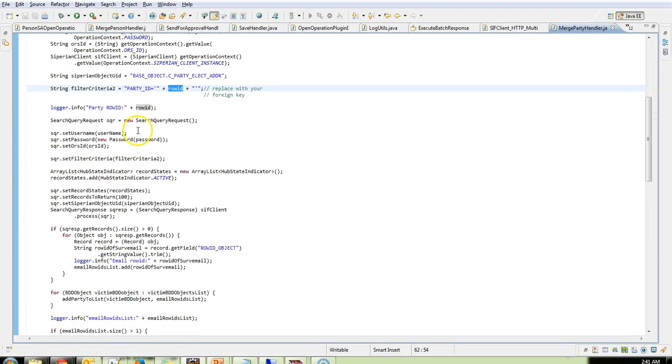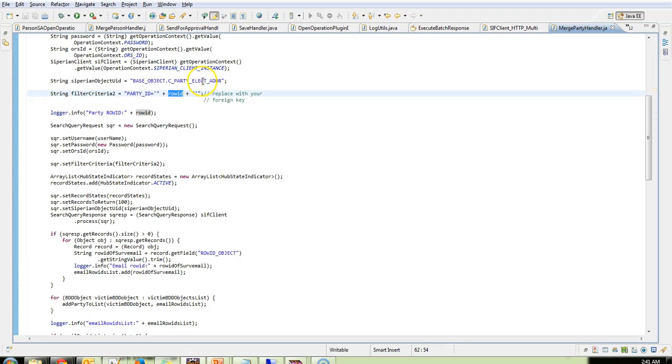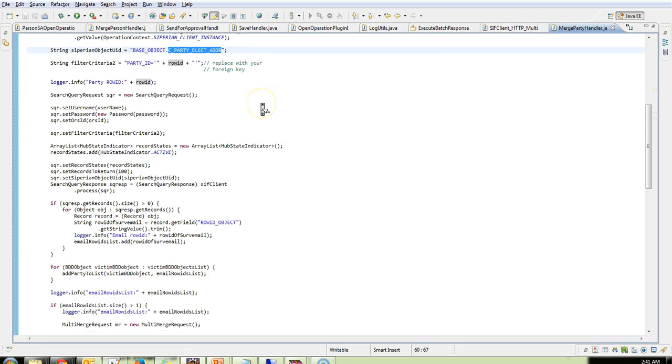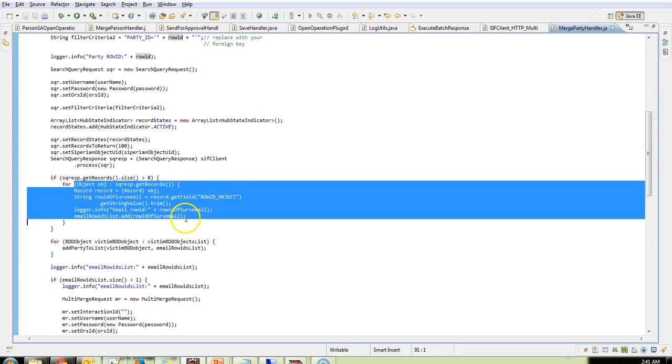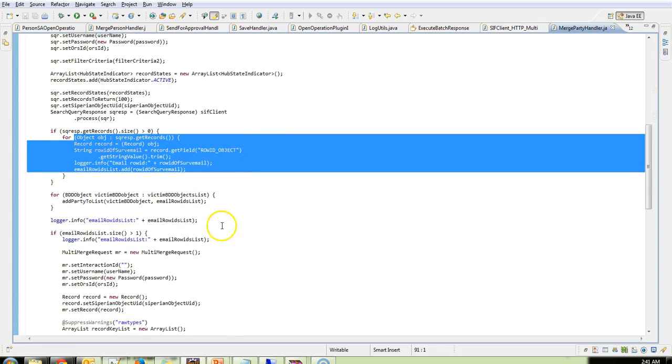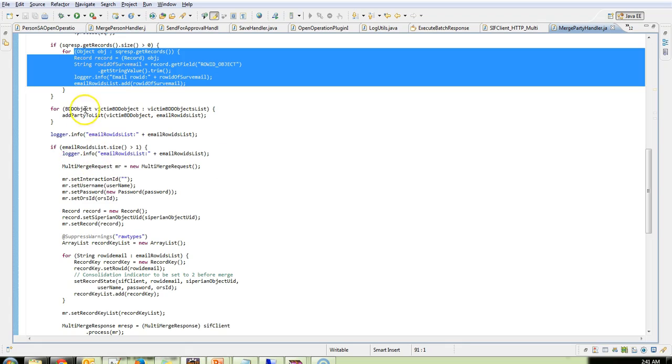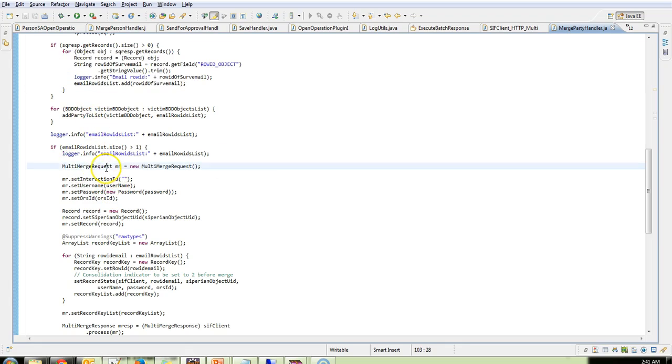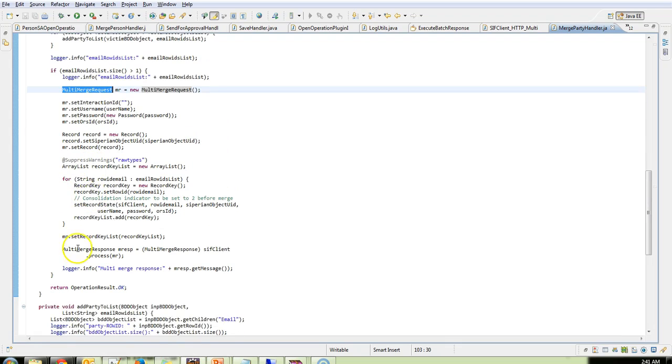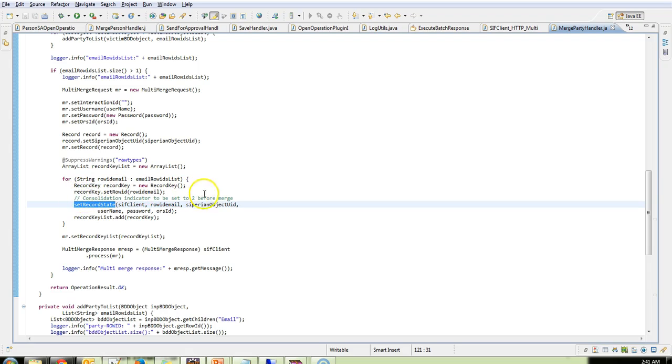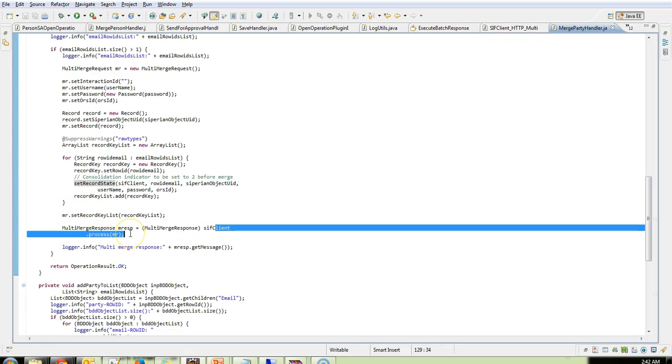So once I get the row ID I perform a search query on the email address table. And I will get all the records. Once I get all the records, I just prepare a list of all the email addresses that are available and prepare multi merge request. And before performing the actual multi merge, I am calling a set record state which sets the consolidation indicator to 2. Once that is done, I just call this SIF client dot process of the multi merge request that was prepared.